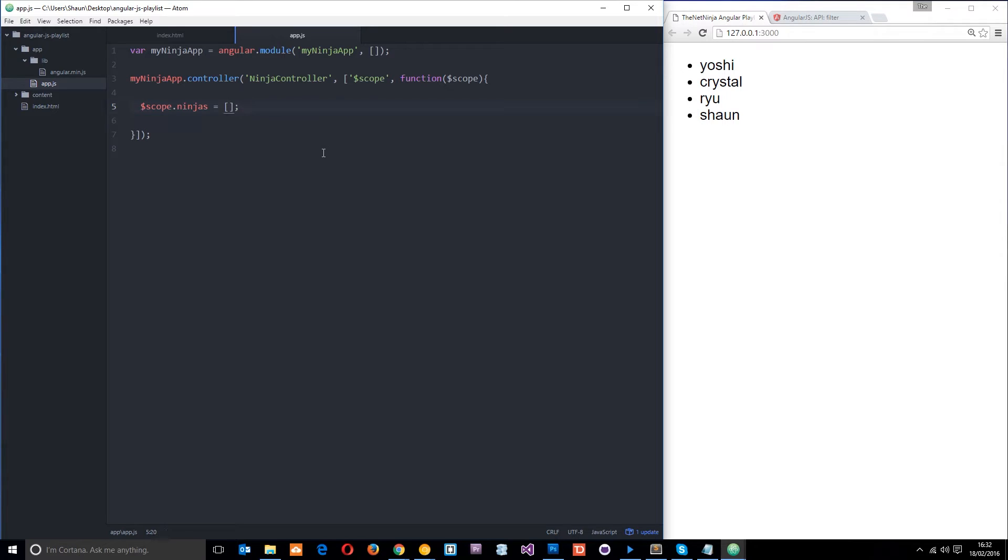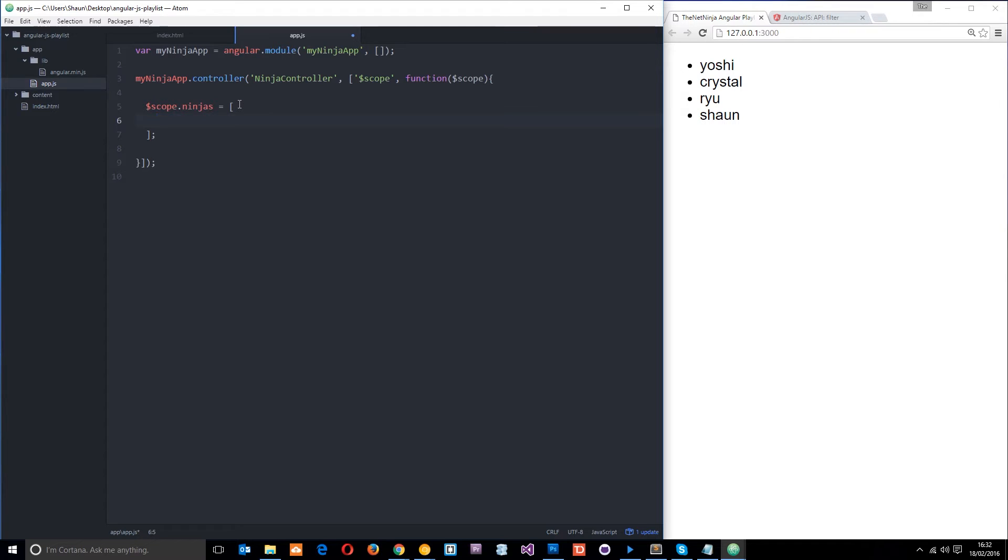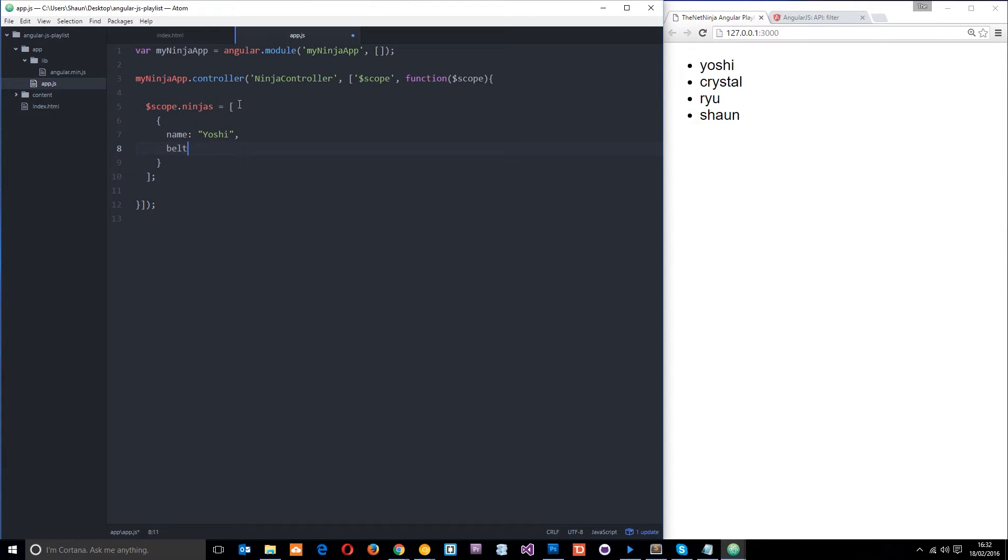So I'm going to delete those things right there, and I still want an array, but this time I want an array of objects. And each object is still going to represent a Ninja. So within each object there's going to be a name, and the first one was Yoshi, right? And then there's also going to be a belt, and the belt for Yoshi is going to be green.